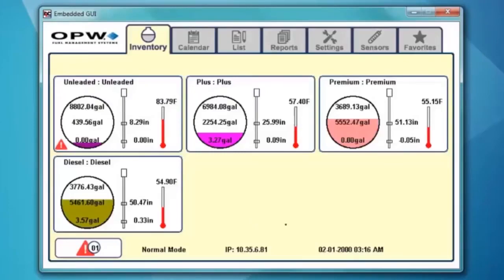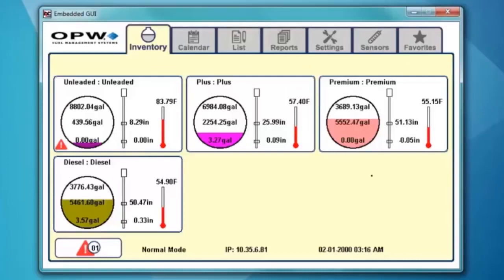This is what we've configured. We've configured four tanks in this particular nano, and what we're looking at is the default screen — the nano inventory. You get to see the four tanks that we configured earlier through the HTML browser interface. The nano has the capability of holding 12 tanks. If you have more than six tanks on the first screen, you will see six to up to 12 in the upper right corner. We have the calendar, a list view, reports, and settings.